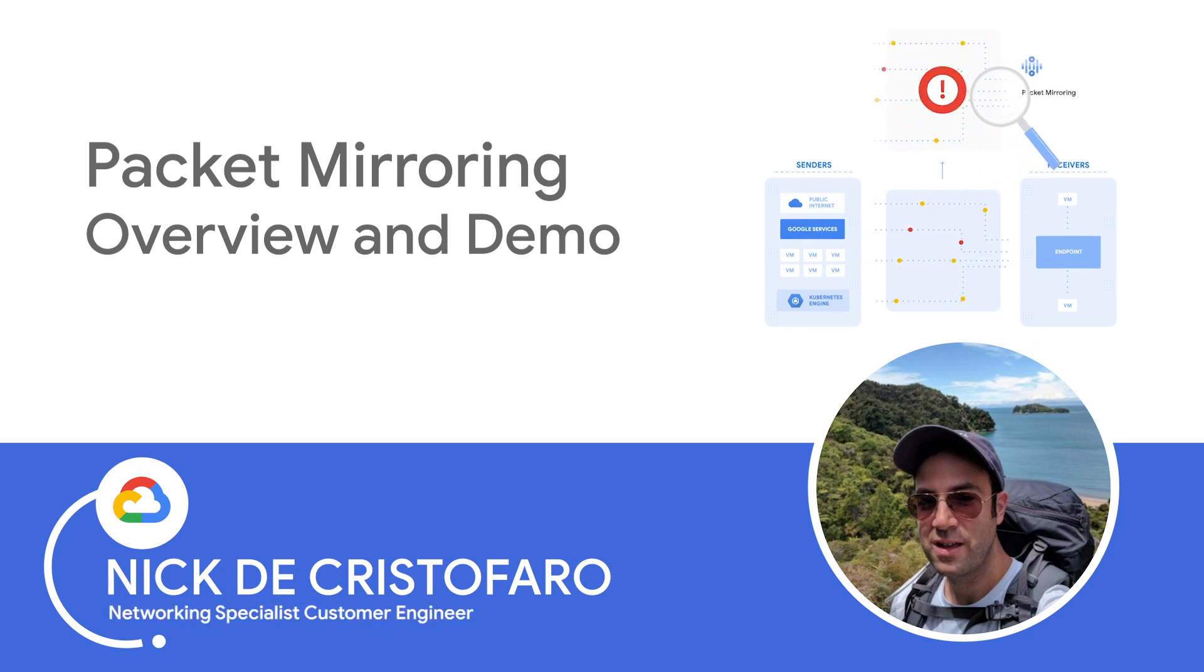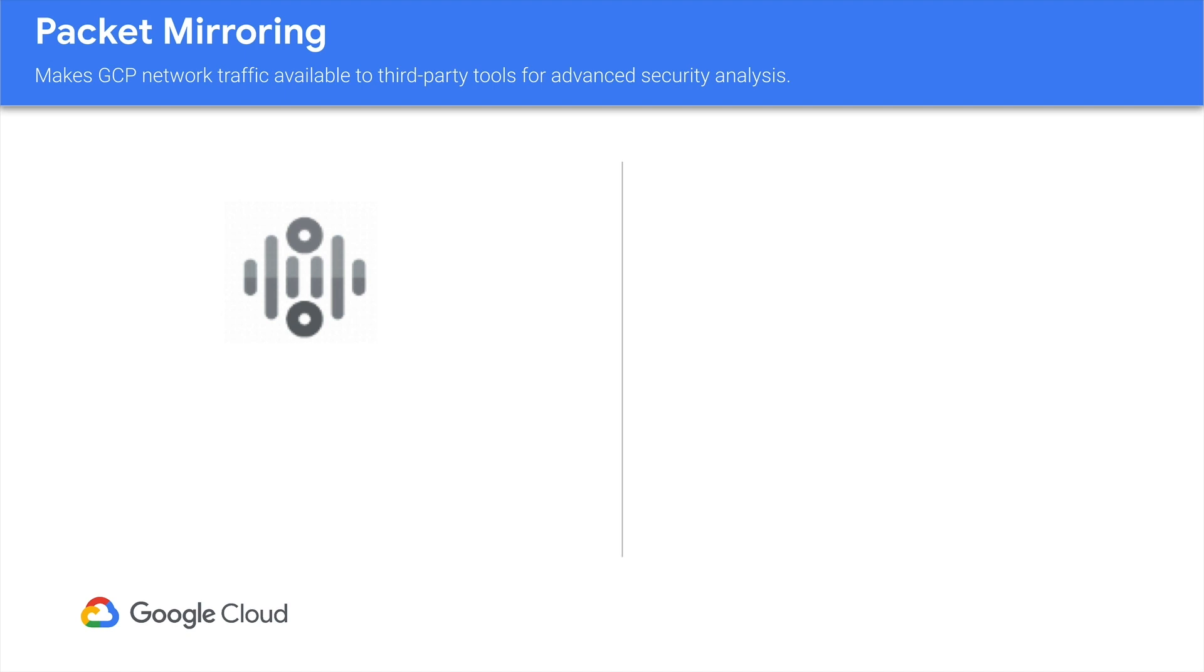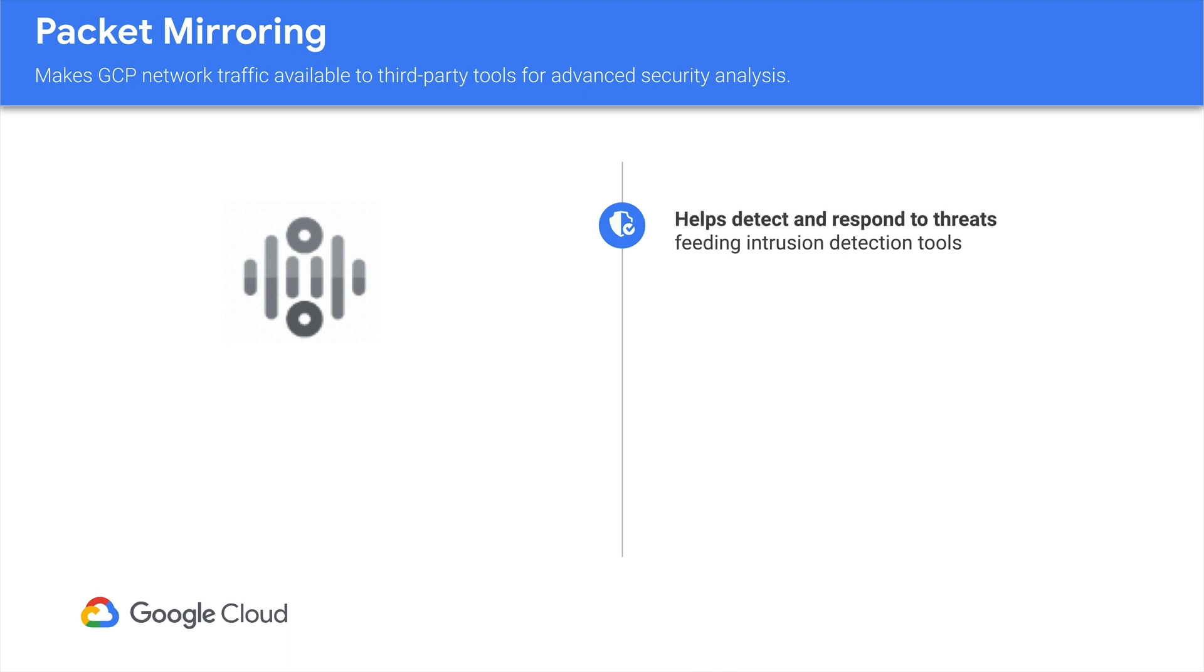So today we're going to talk about packet mirroring. What is packet mirroring? Packet mirroring is a feature which allows you to monitor VPC traffic flows in real time. This monitoring ability gives security conscious enterprises the ability to observe and to react to traffic patterns which may be